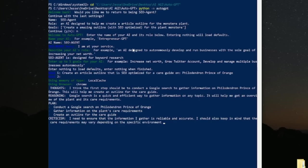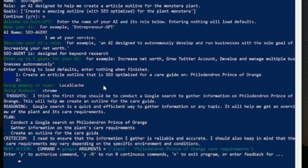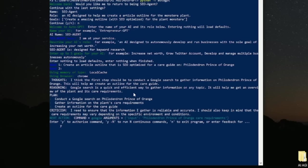How is it better? How is it worse? Let's do this experiment together. It says I think the first step should be to conduct a Google search to gather info on the Philodendron Prince of Orange. It says the reasoning and the plan. Good. Do it. Let's see what it does.